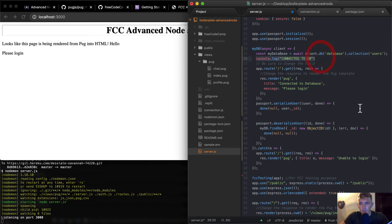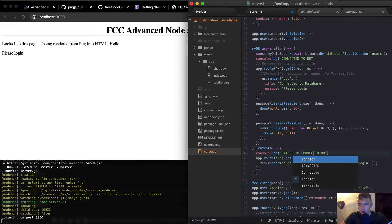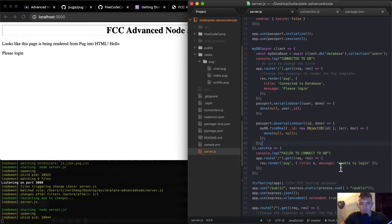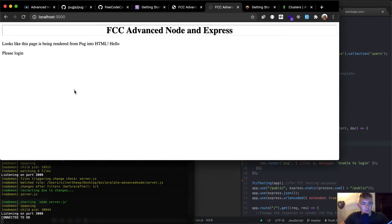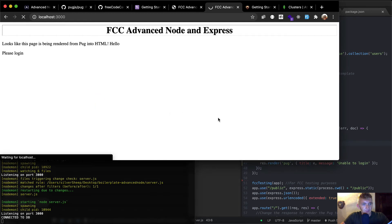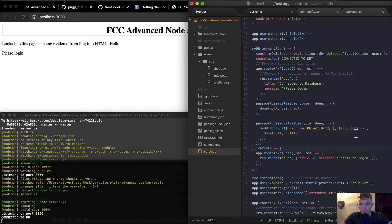We can also render a message 'failed to connect to database' up here. After saving, nodemon immediately restarts and it says 'connected to database' — that tells me we've got it right. Refreshing the page, it says 'connected to database,' so my guess is we've got this. I'll now remove those console logs.